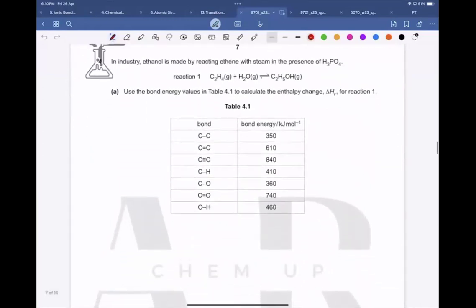Today we have to start with question number 4 from May/June 2023, paper 22. In industry, ethanol is made by reacting ethene with steam in the presence of phosphoric acid.